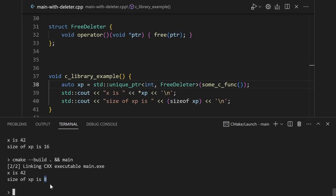This is what allows a unique pointer to have basically no overhead compared to a raw pointer. Because when you do it this way, it's just syntactic sugar that gets all compiled away.